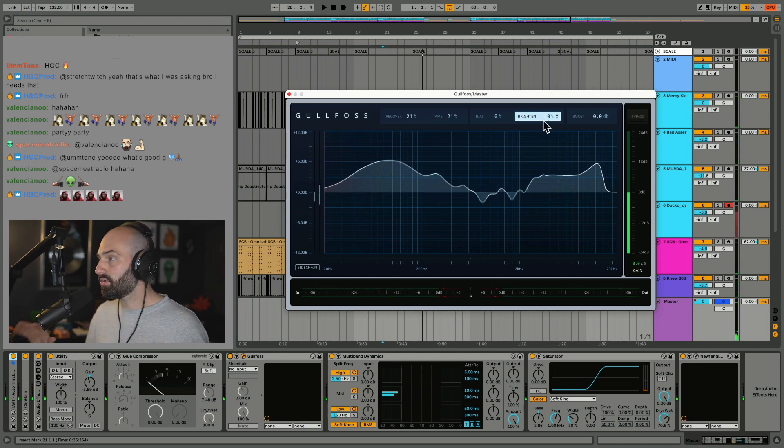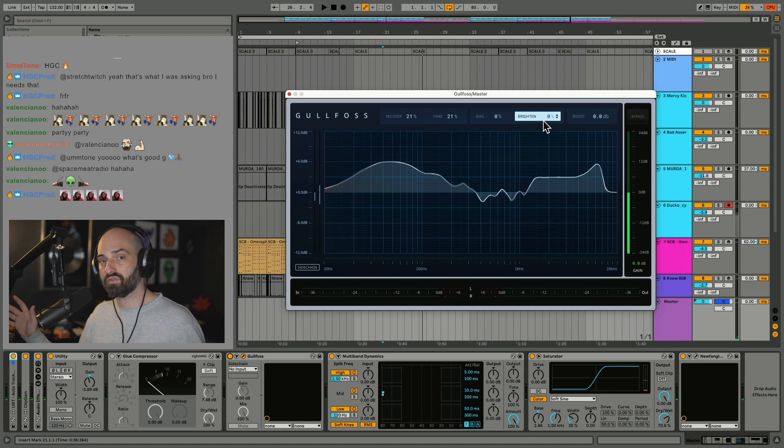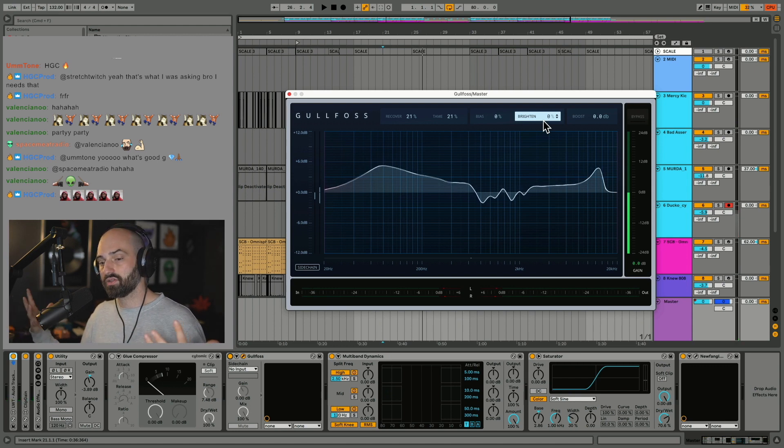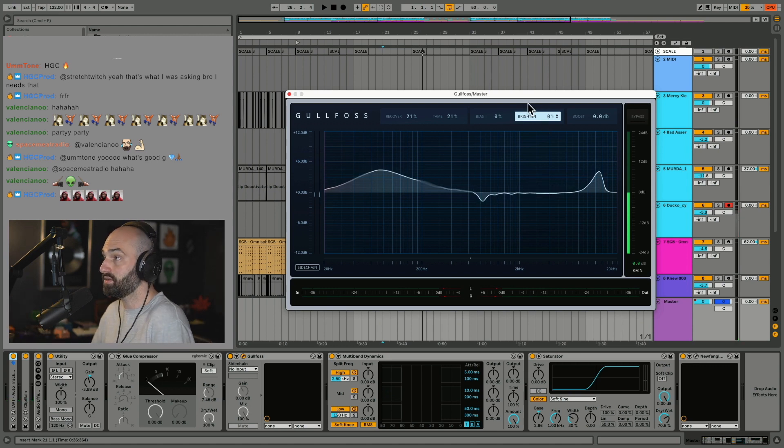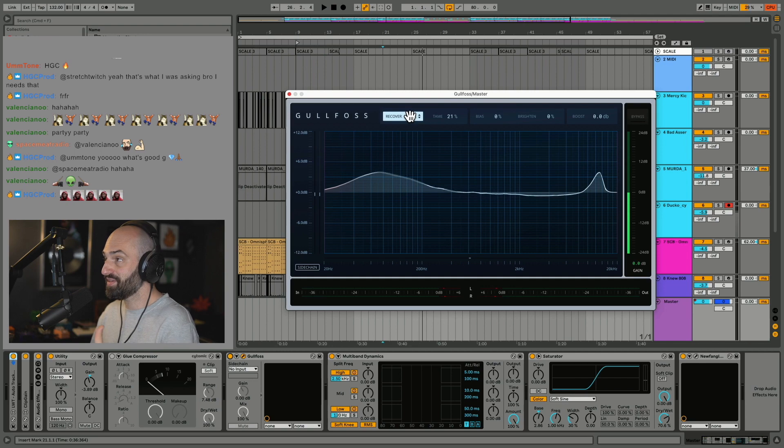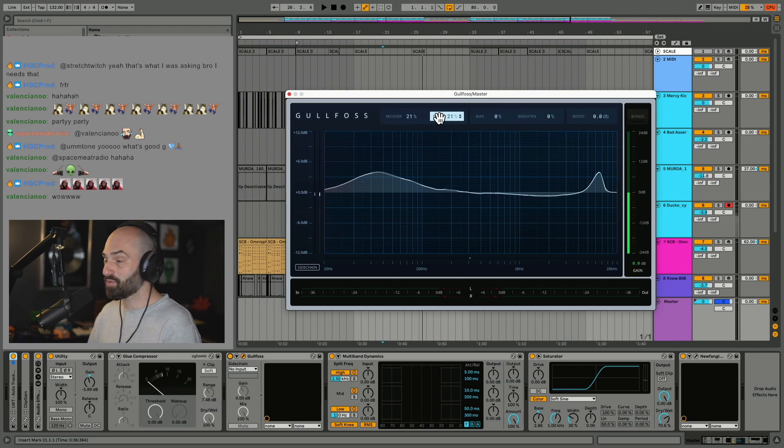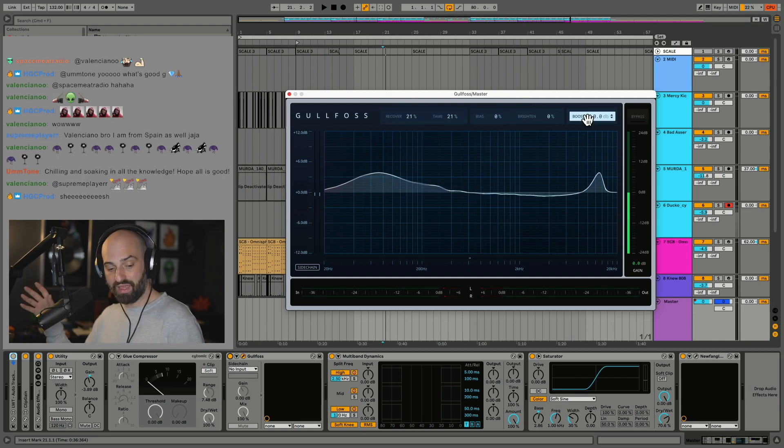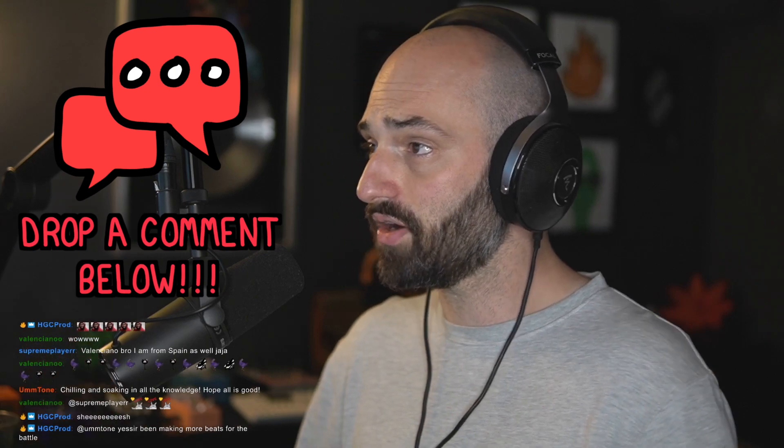Personally, I don't even mess with those features. I don't feel like there's a need to with what I do. I just set recover and tame to around 20, and everything sounds better. That's basically how I use Gulfos and it works. It's a great plugin. It's something I use on almost every master. I love it. What do you guys think of Gulfos?